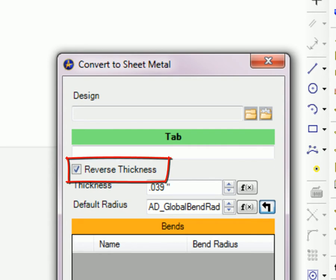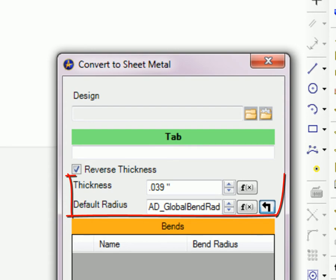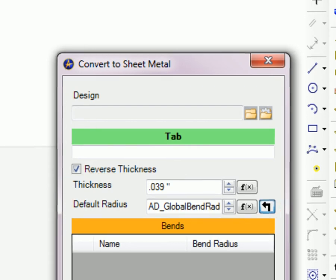Reverse thickness toggles the side of the sketch on which material will be applied. You can also adjust the thickness of the part as well as the default radius.